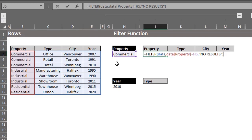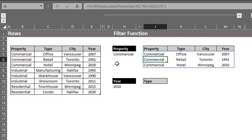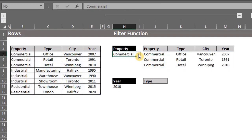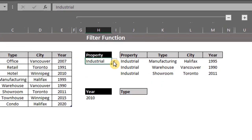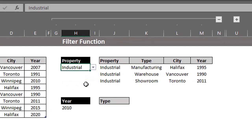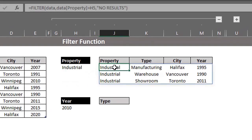Now, a dynamic array formula can return multiple values so the result will spill to other cells. Press enter. Now, we have a list of items that match the criteria and the blue border around it shows you the spill range.